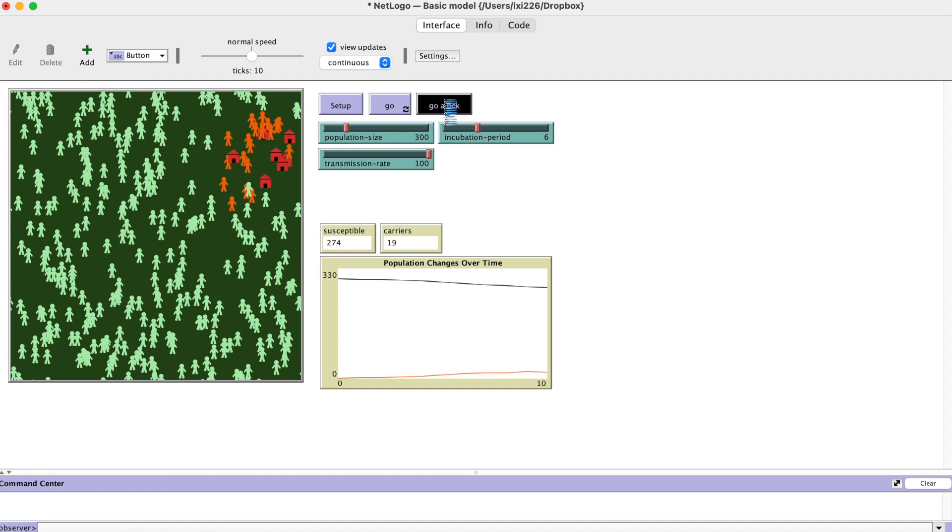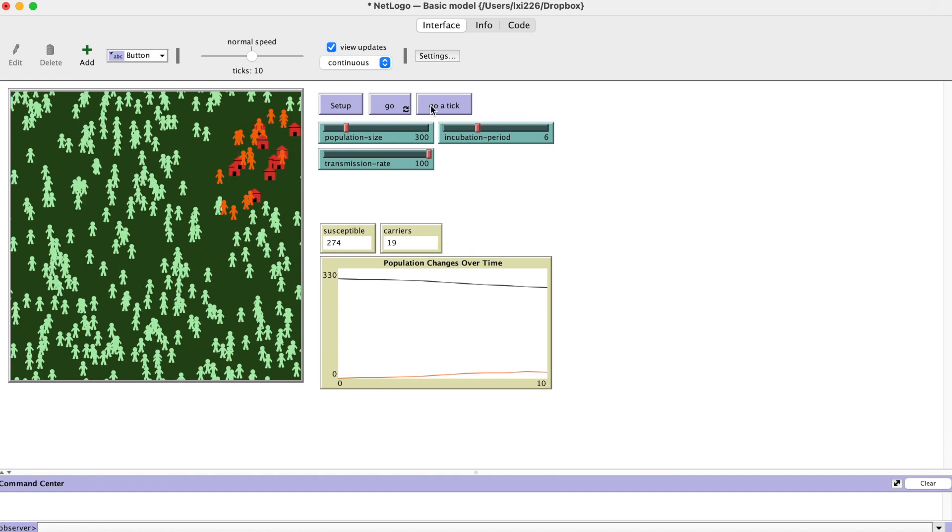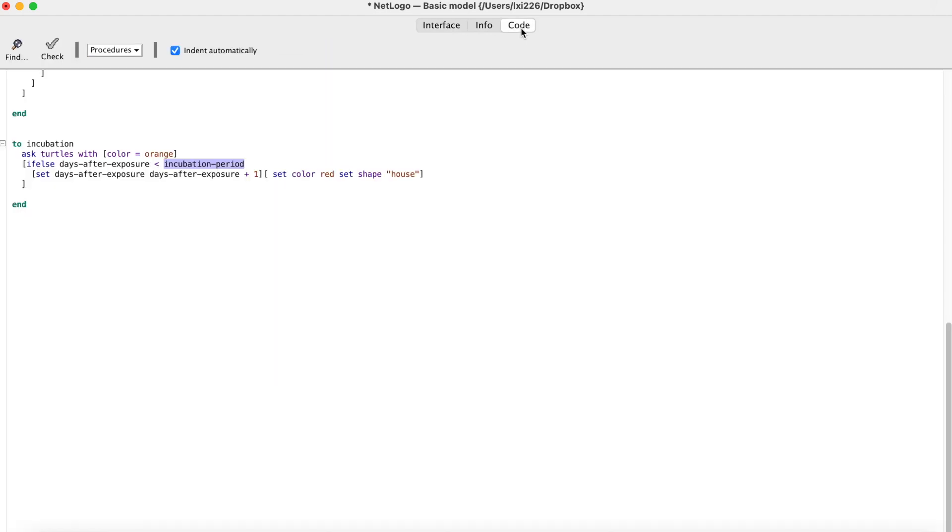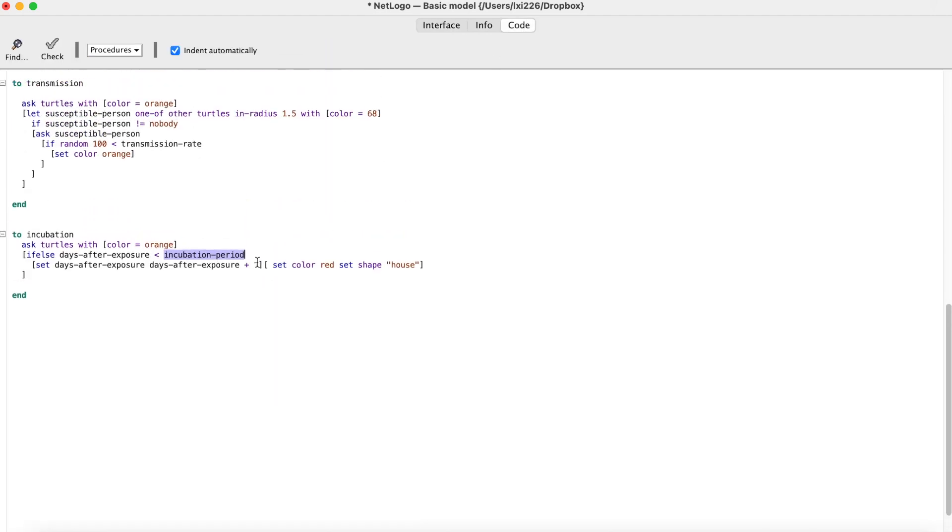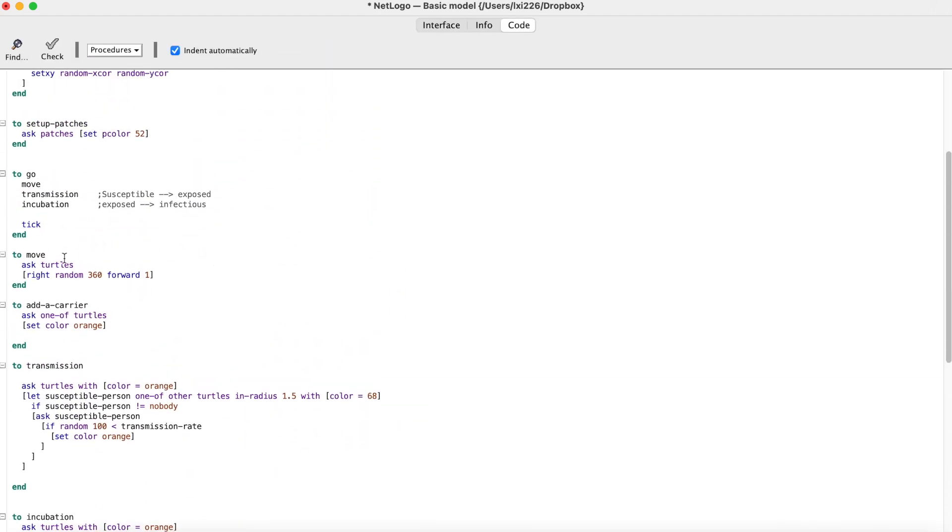Now you can see the red little houses that represent the sick people stay at home or hospital. But they are moving, because the move procedure asks all turtles to move around. Let's update it. We will ask the turtles with the shape of person to move around, so that the houses stay still.